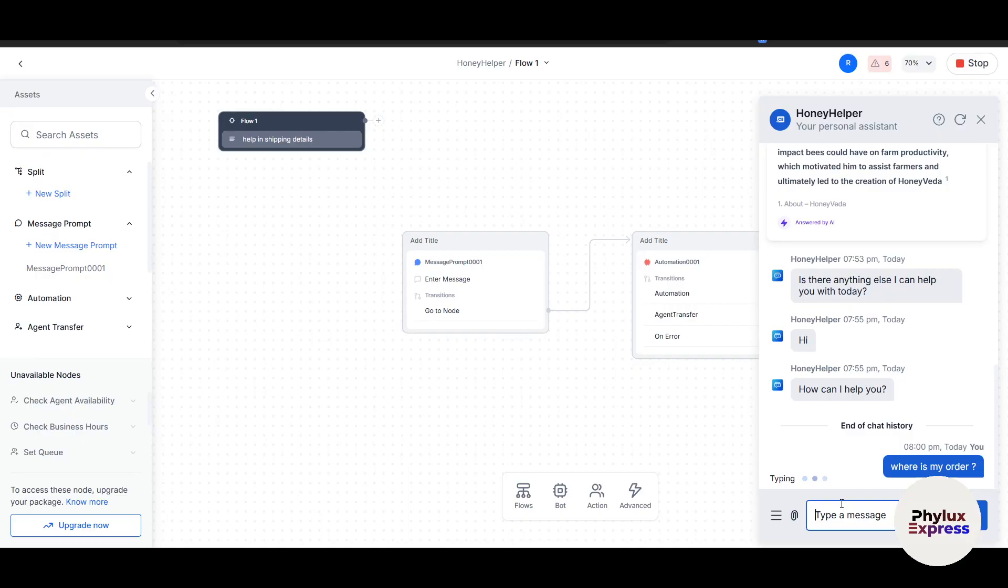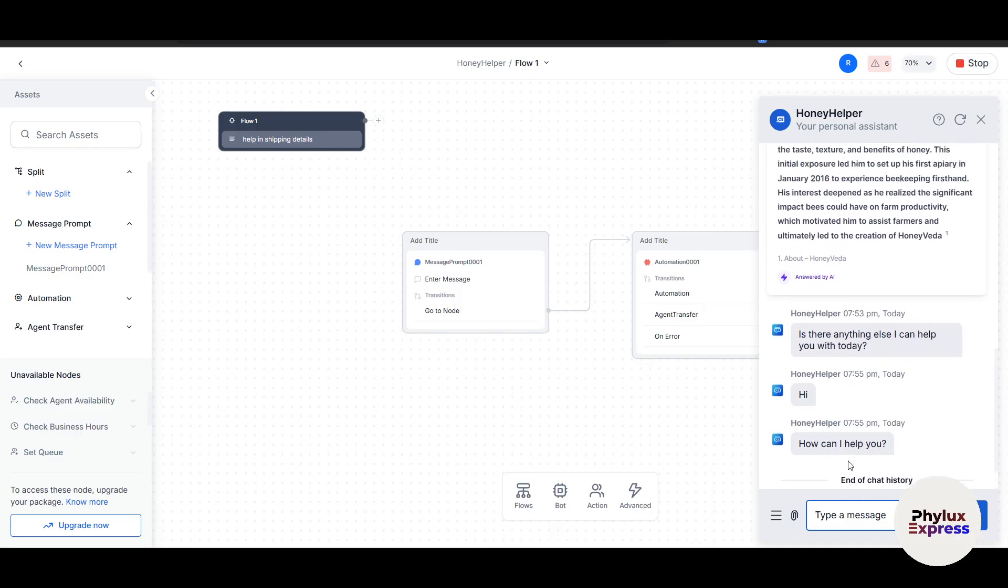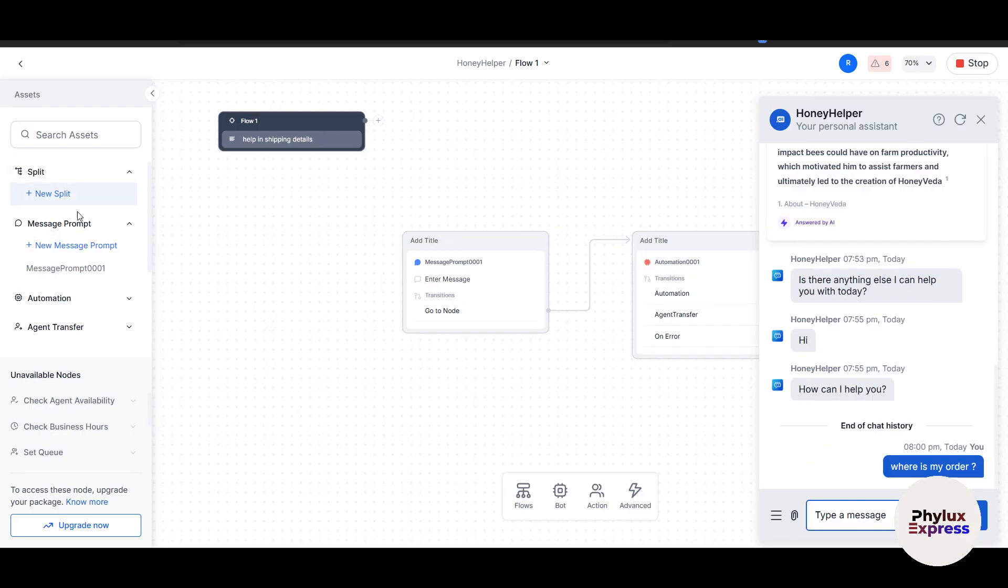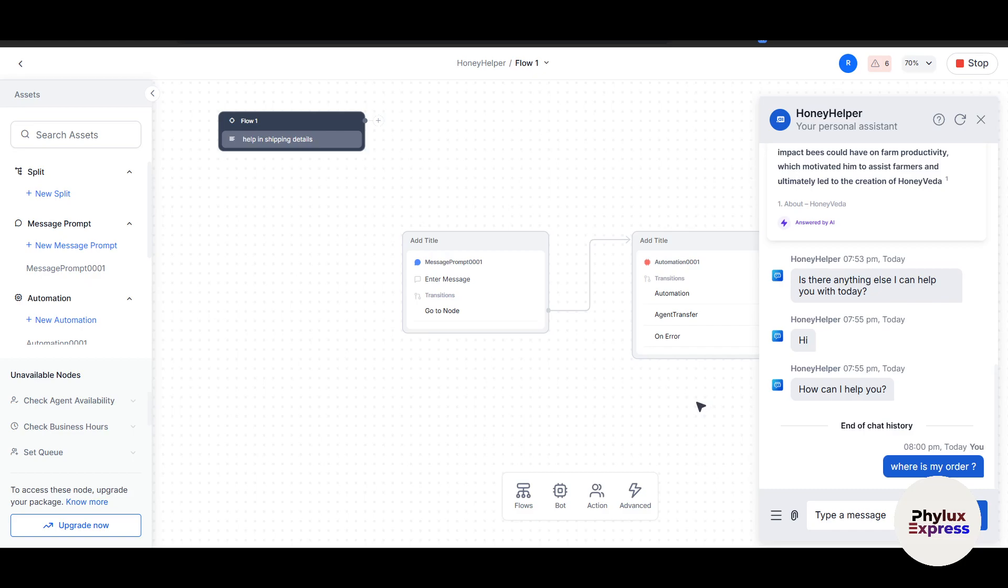If something isn't working as expected, go back to the dialog builder and refine your intents or actions. Here you can see "End of chat history" because "Where is my order?" I didn't make something like that. I need to go to the Automation section or the Message Prompt and add some text where the bot can respond to me properly.